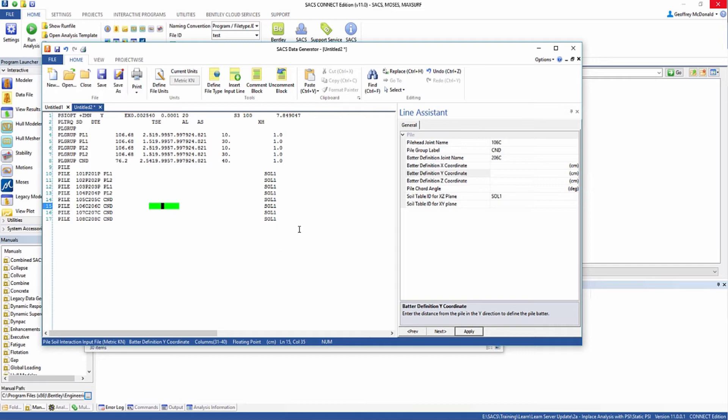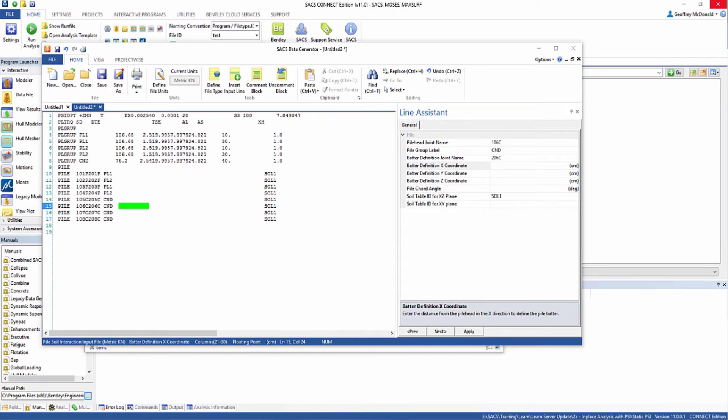So the last thing that we need to define in this input file is the soil properties. The soil properties for this example can be found in section 2 of the training manual that's provided with this video.